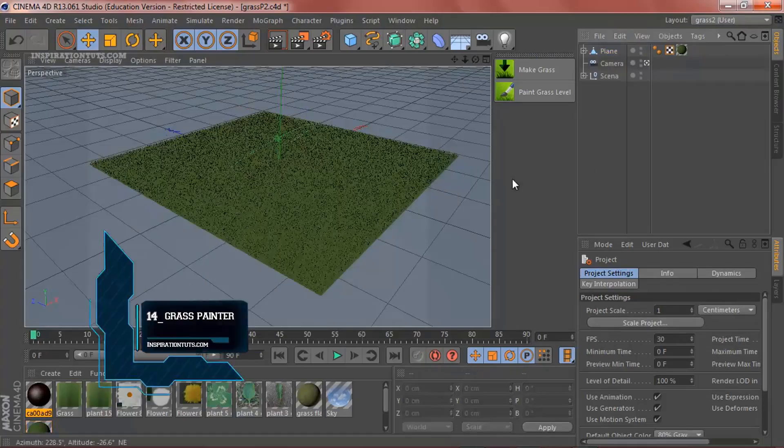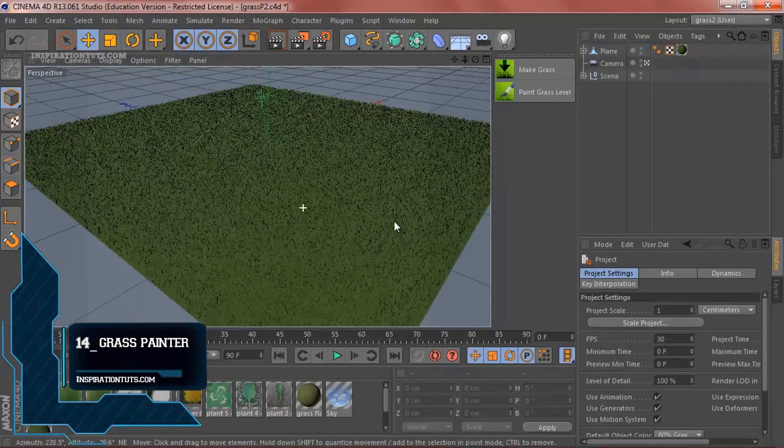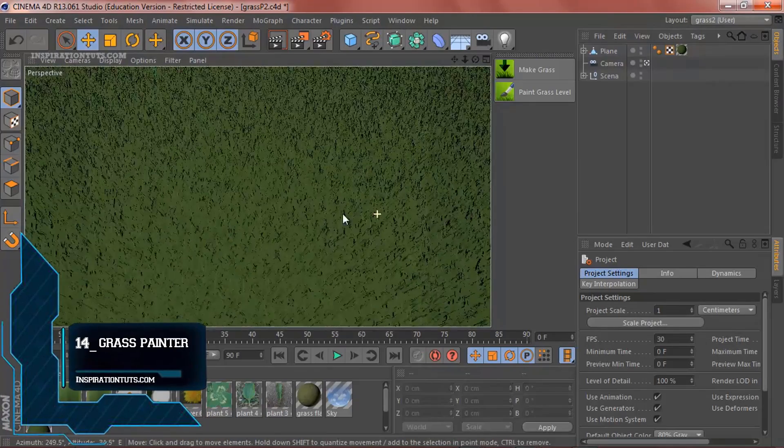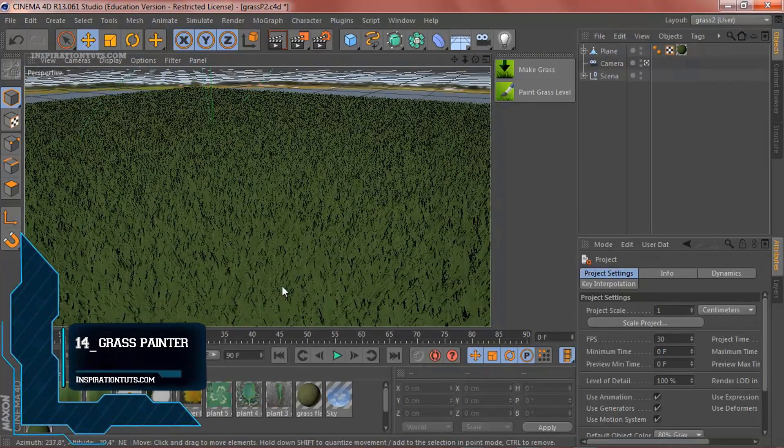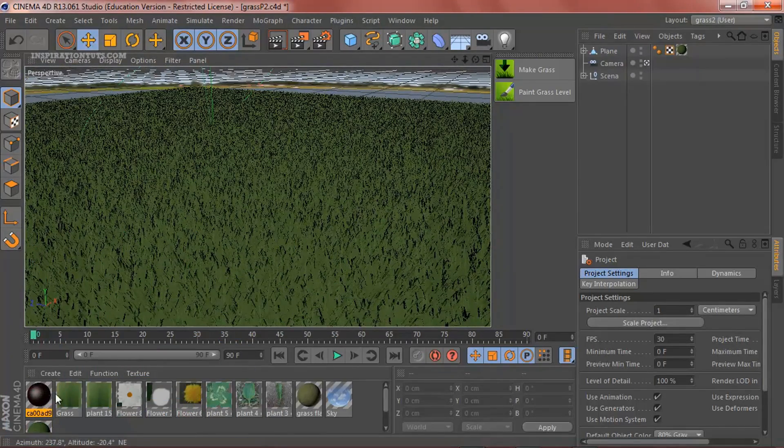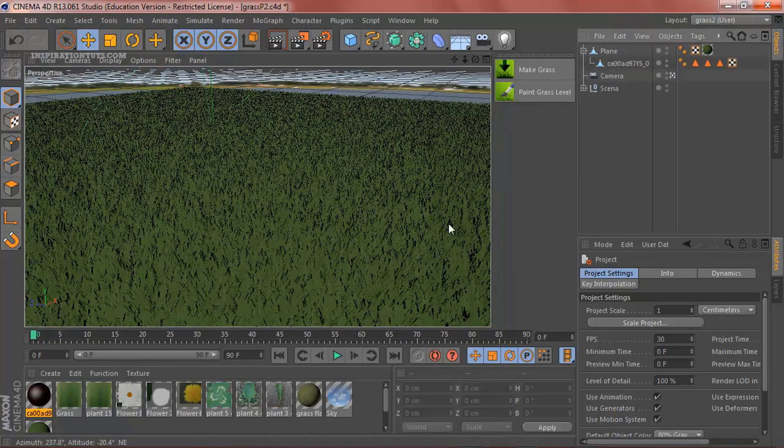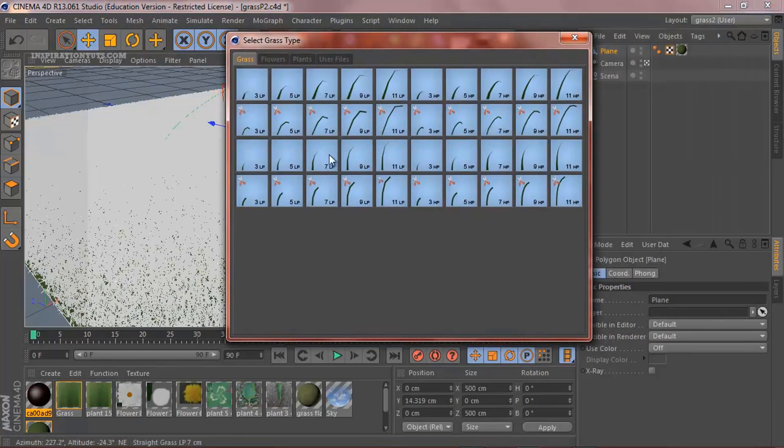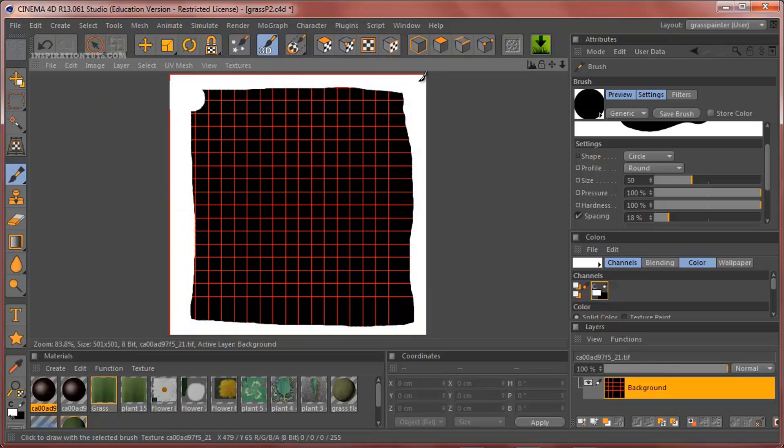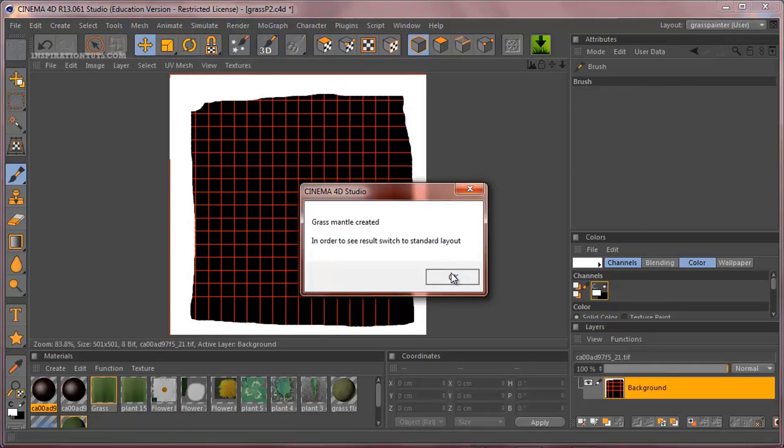Number 14. Grass Painter. Grass Painter is a plugin that allows you to create grass-like vegetation easily. Without setting over-cluttered parameters, simply pick the style of grass or vegetation you want and start painting.